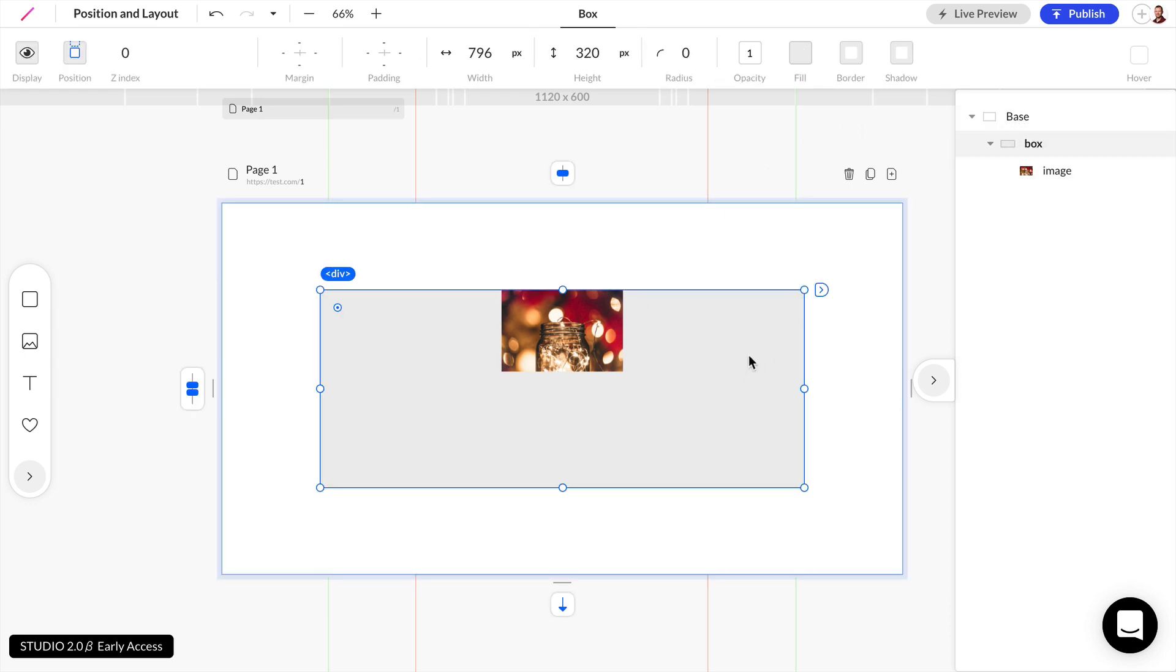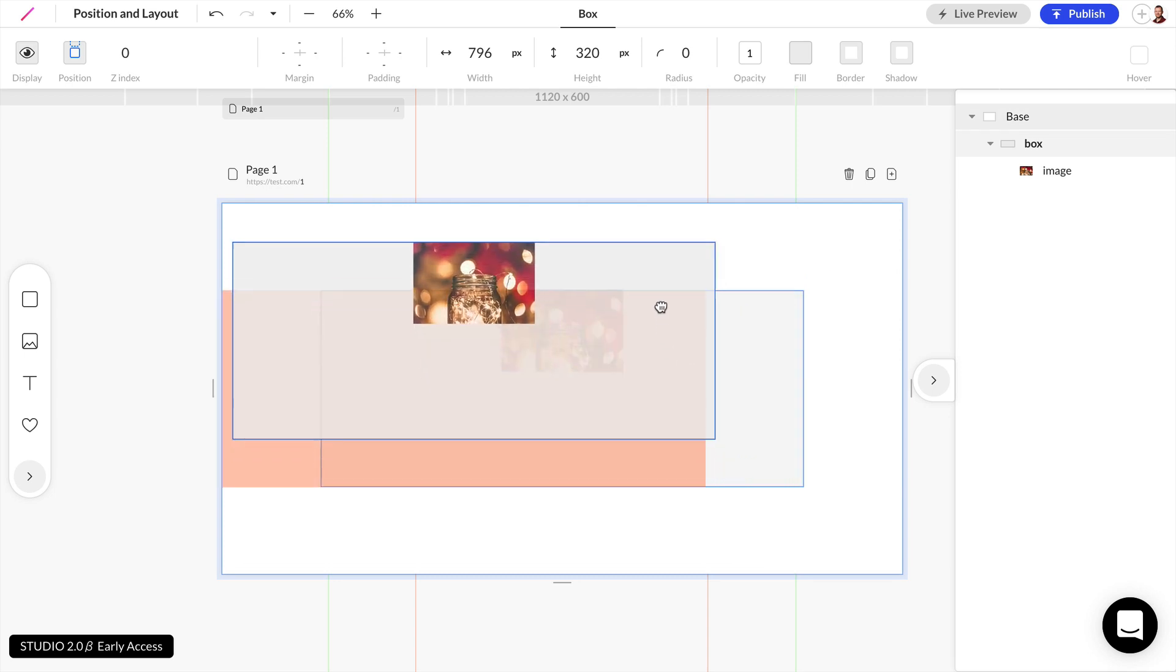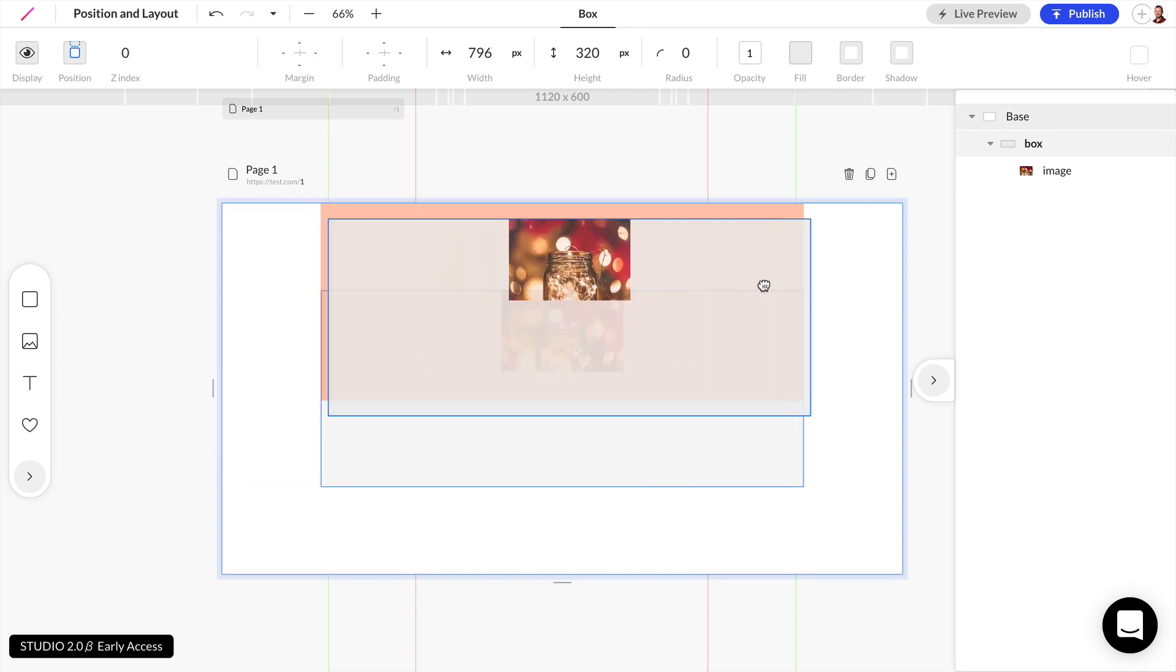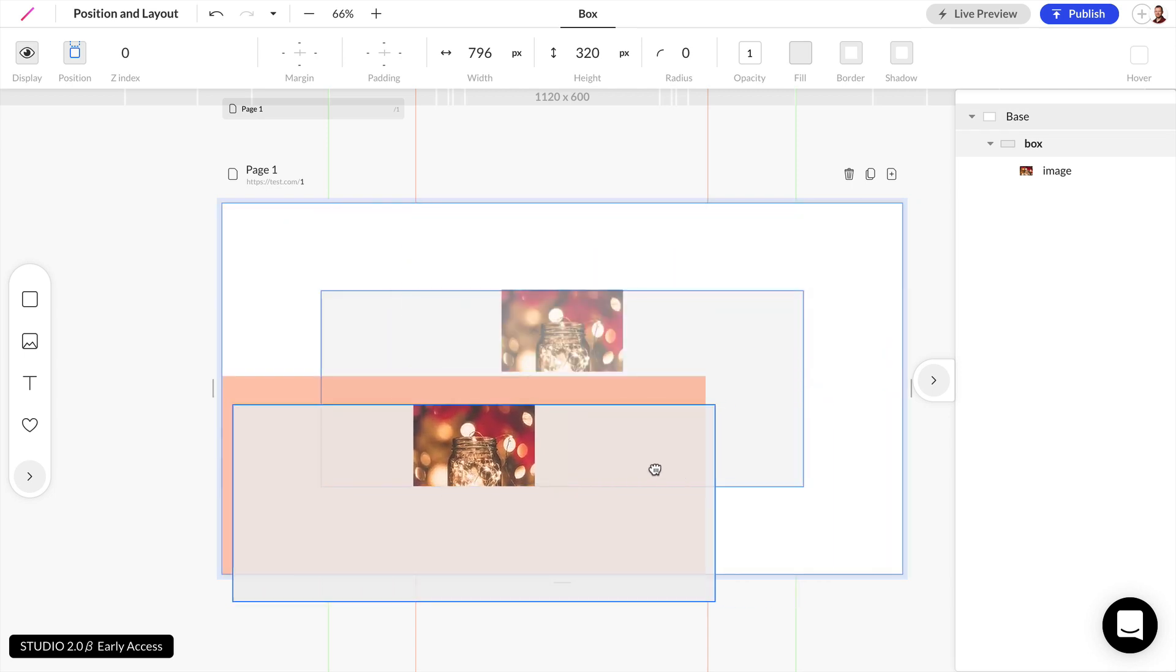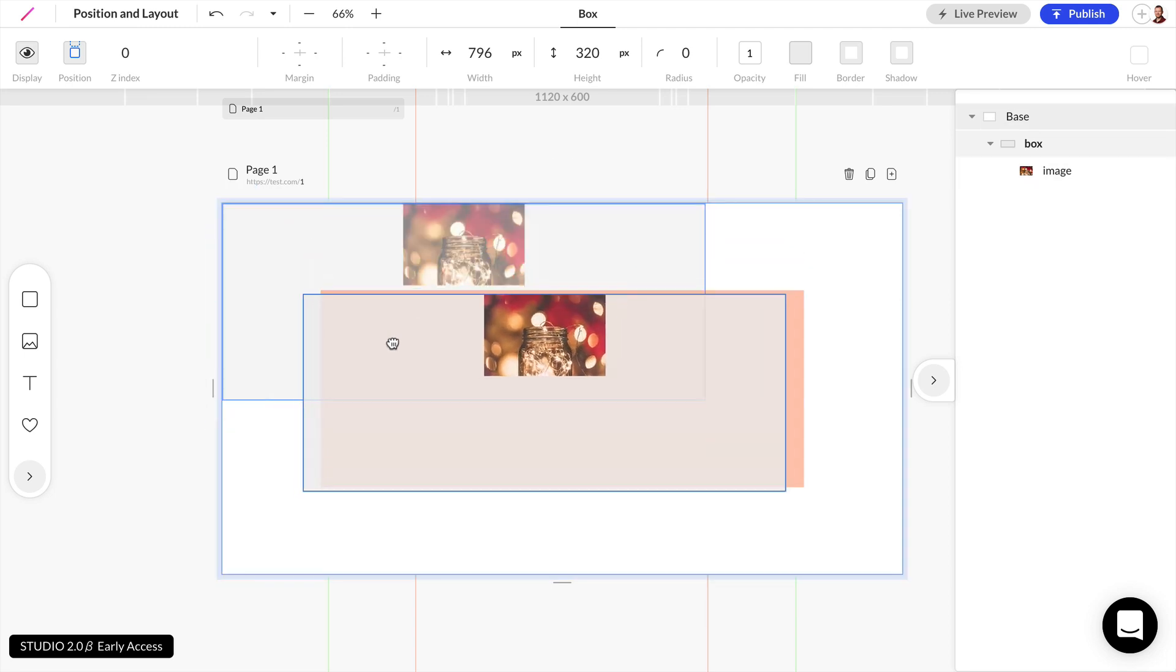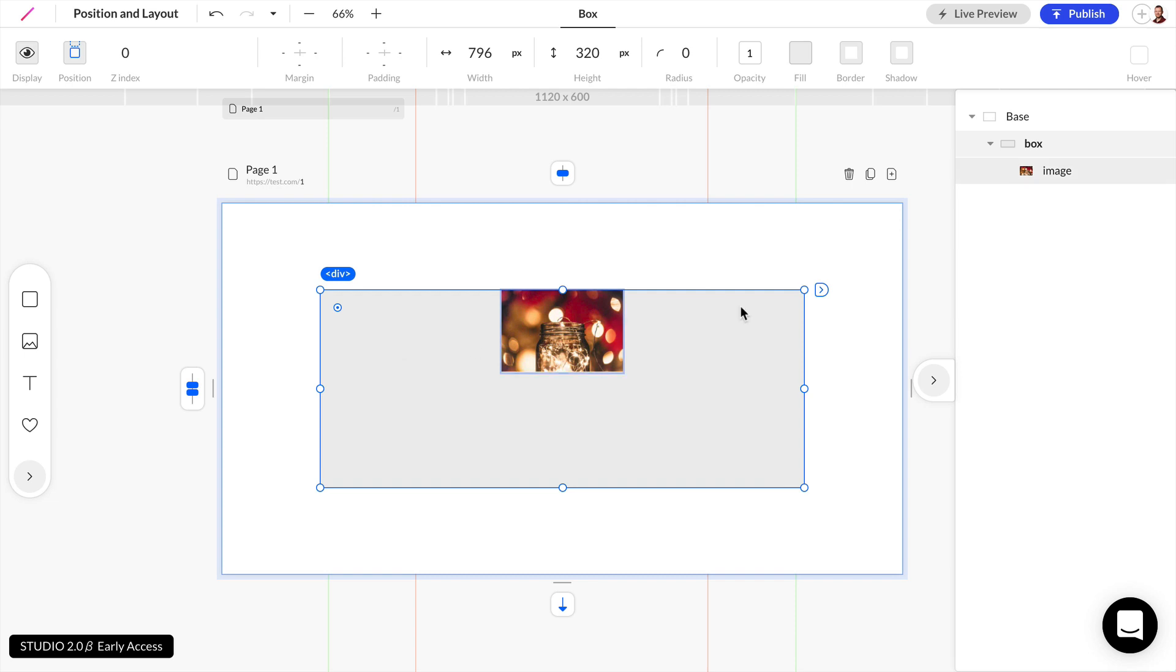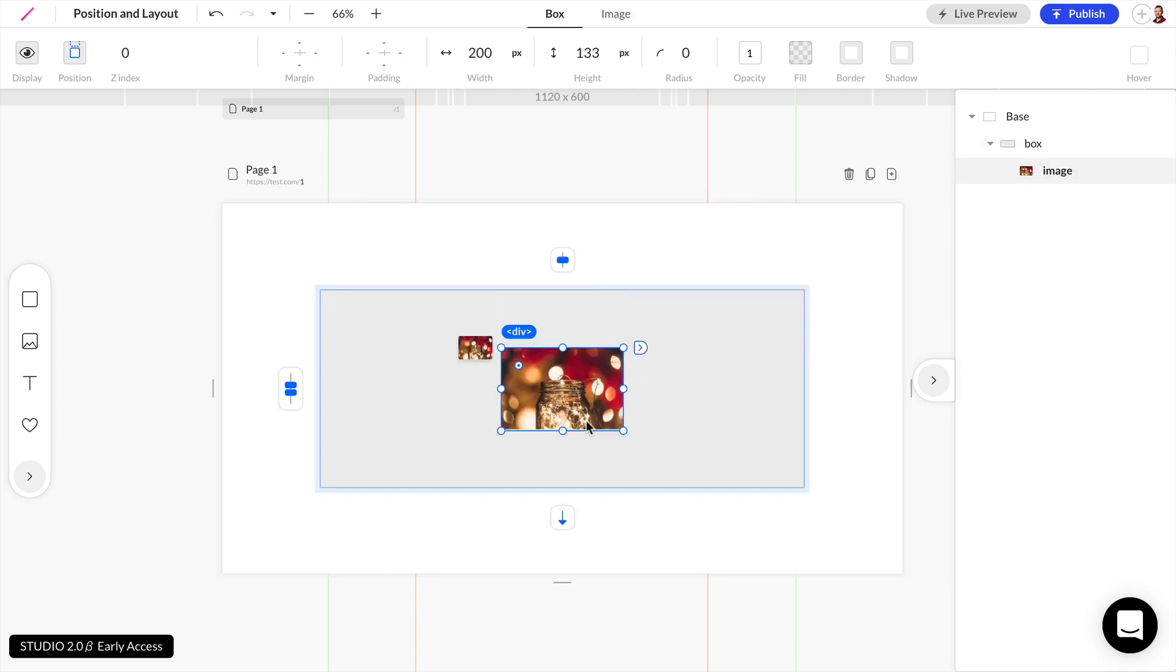And that means anywhere that we drag this box, that image within the box is going to stay positioned relative to the box. So it's always going to stay on the top here where we pinned it. And then we can change the position of this image as well.